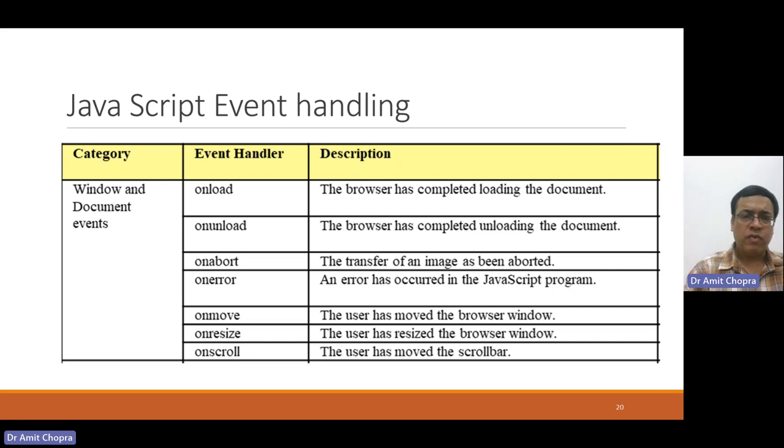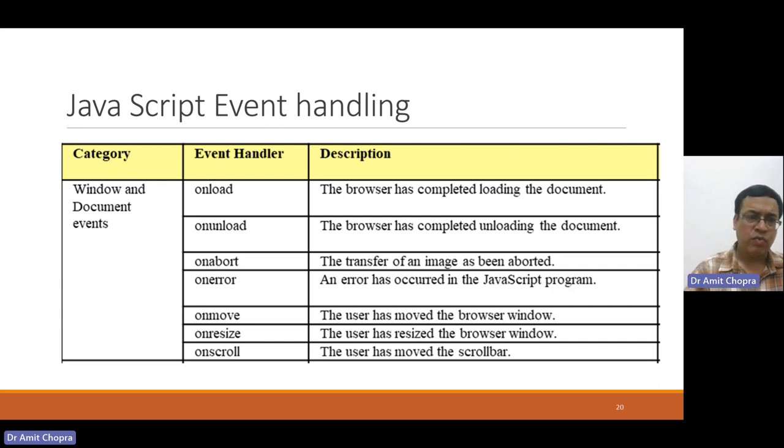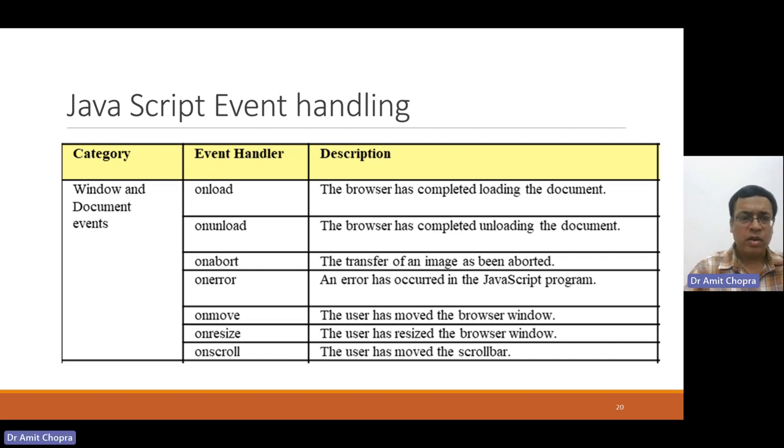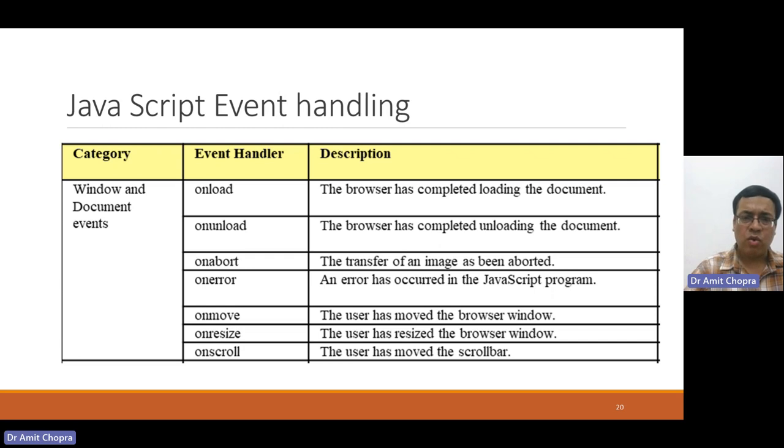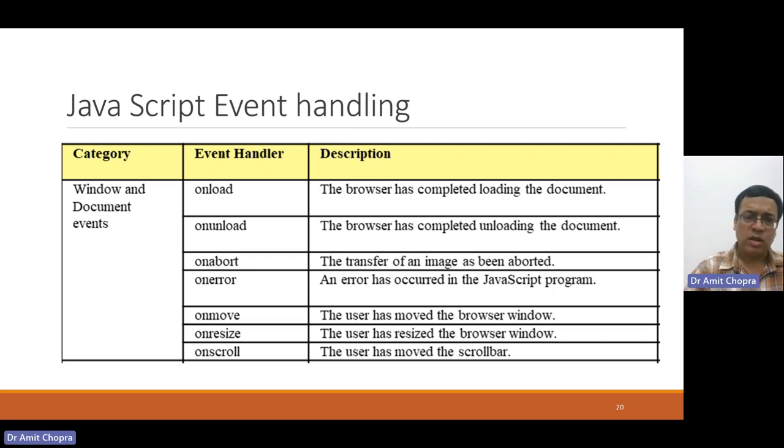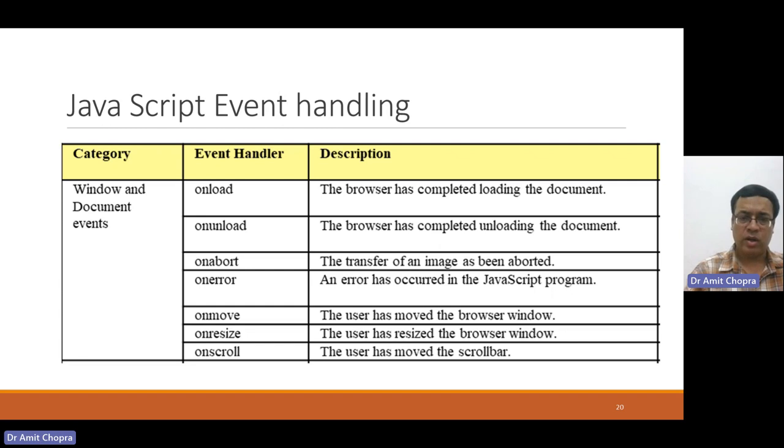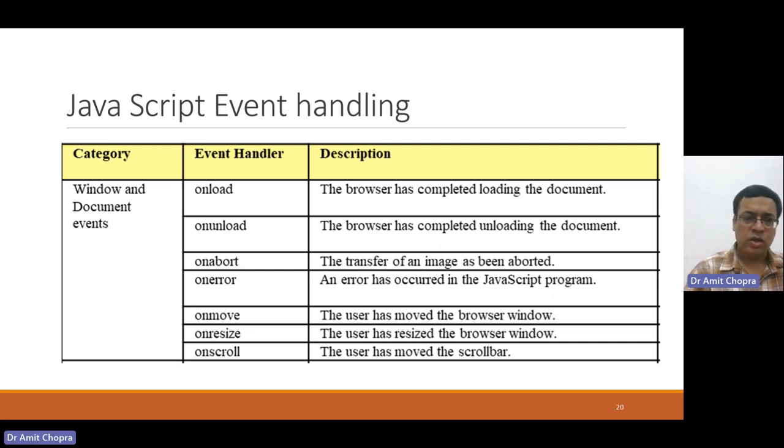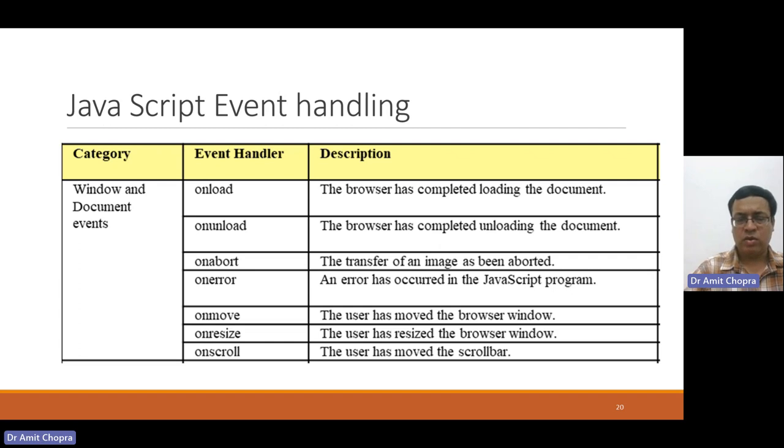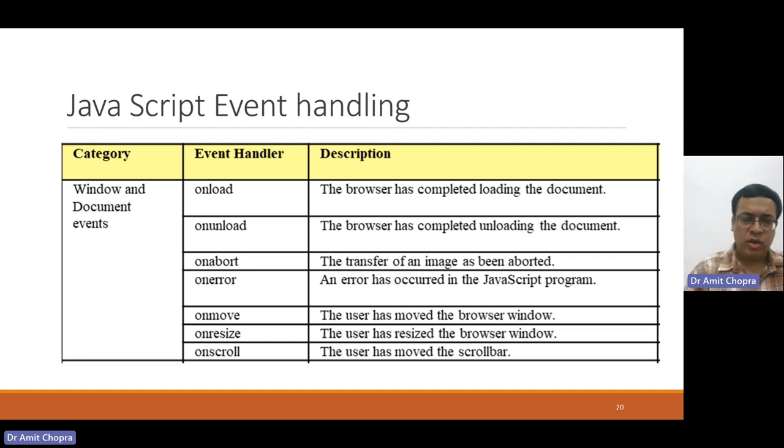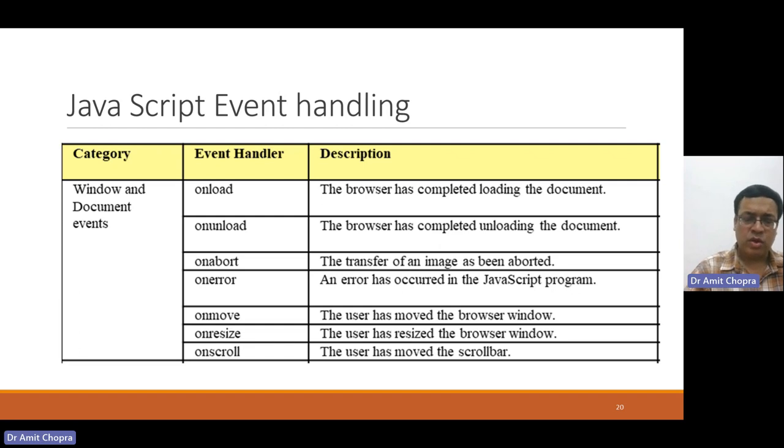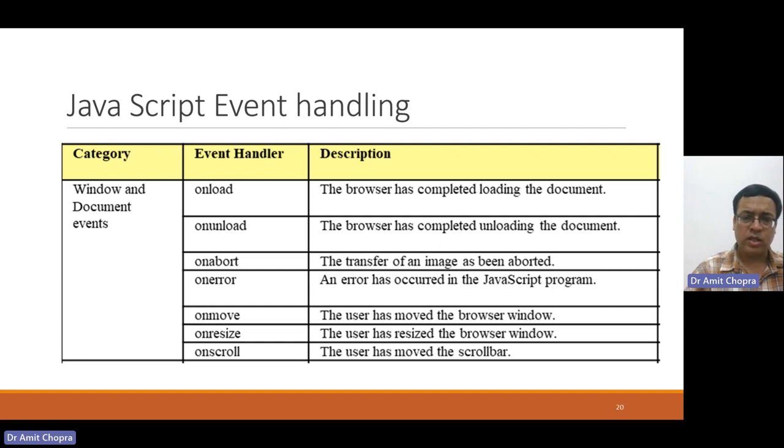We can handle different events using JavaScript, like Windows and document events. When a document is being loaded into memory, onload event is called. When you just close the browser window, onunload event will be called. You can also abort any operation using onabort. For errors, onerror you can use, and if you are using mouse and moved, then you can use onmove, onresize, and onscroll.